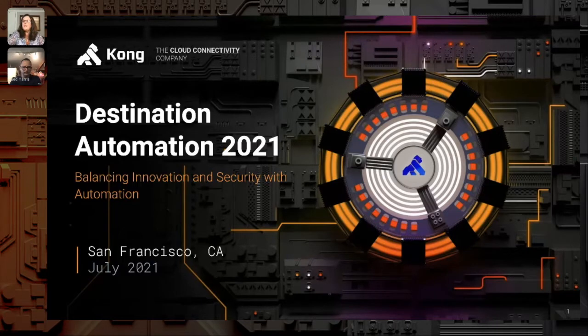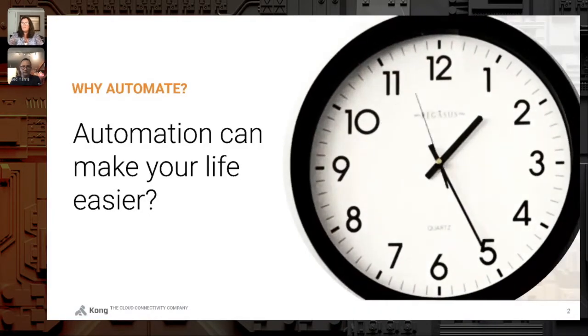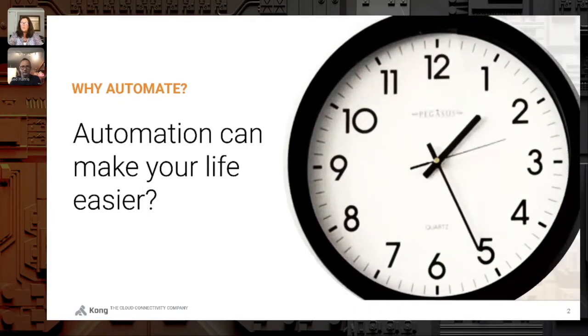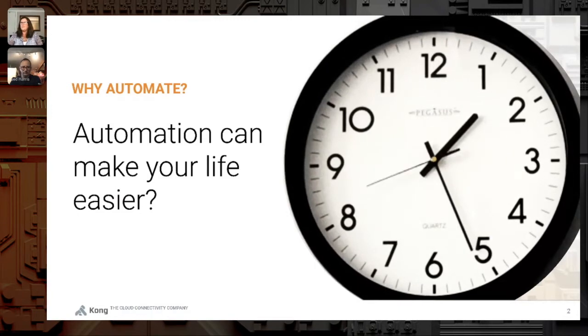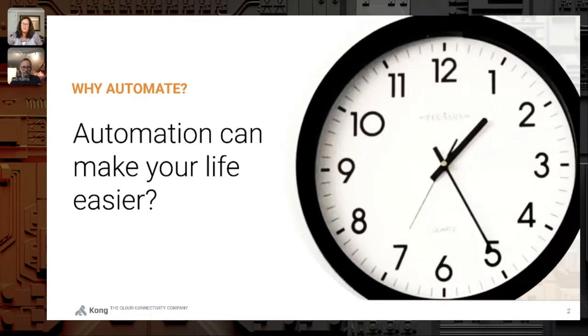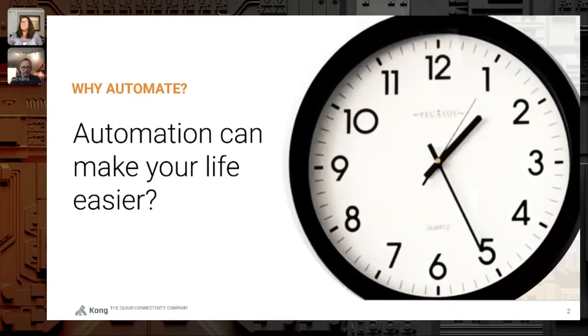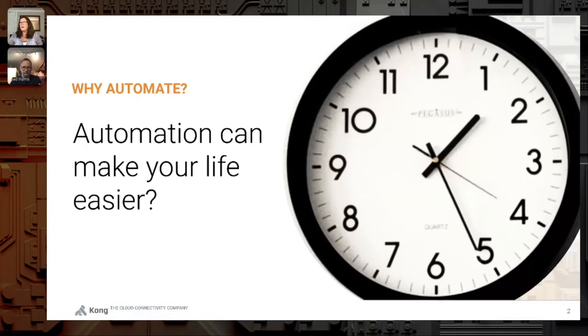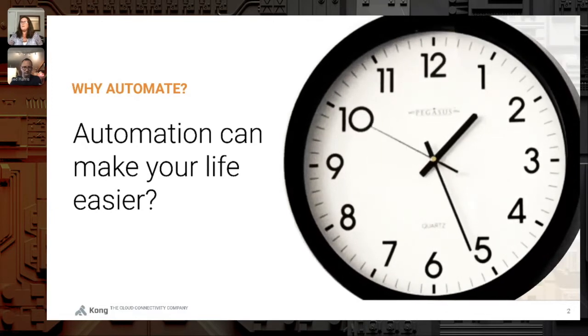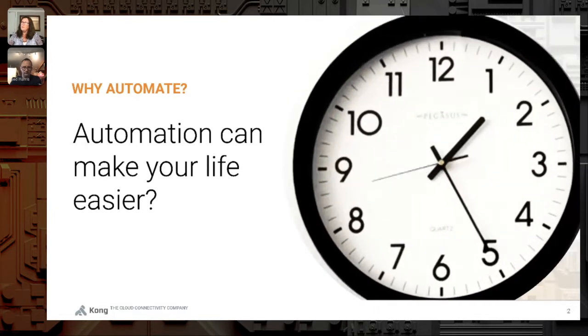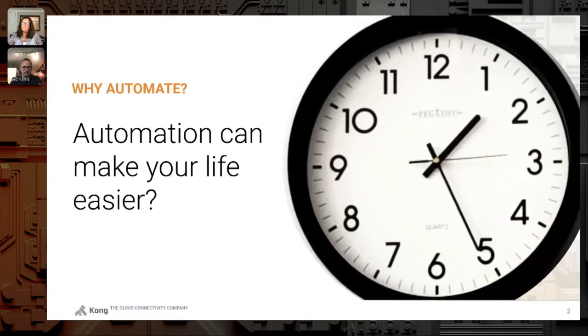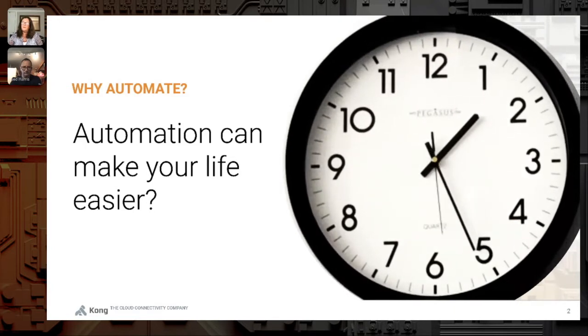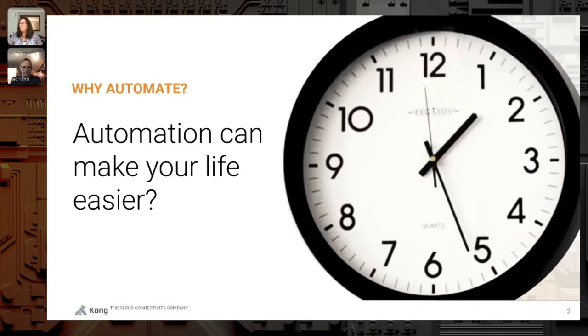So the big question today is why automate? Well, just for starters, it can make your life much easier and save you a lot of time. It can also make your deployments more predictable and you can have less bugs in your deployment.